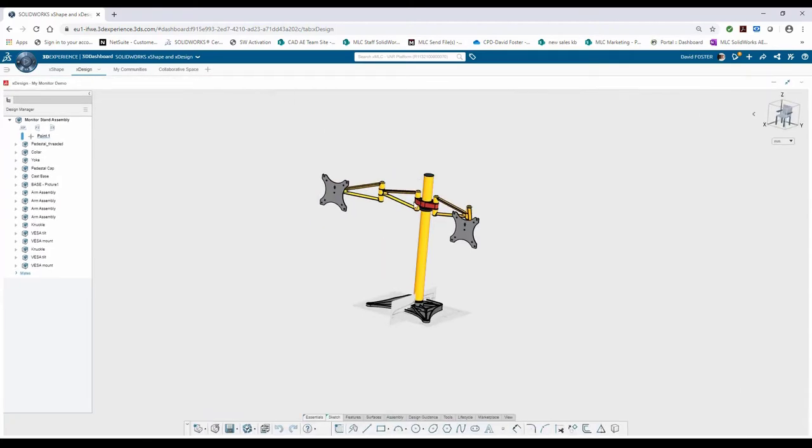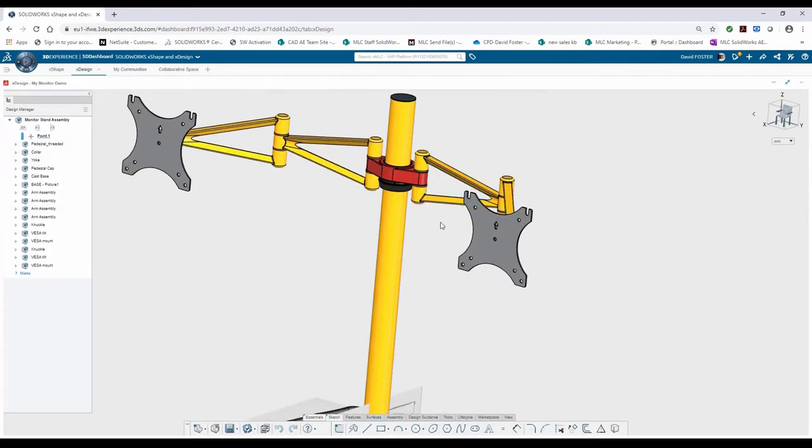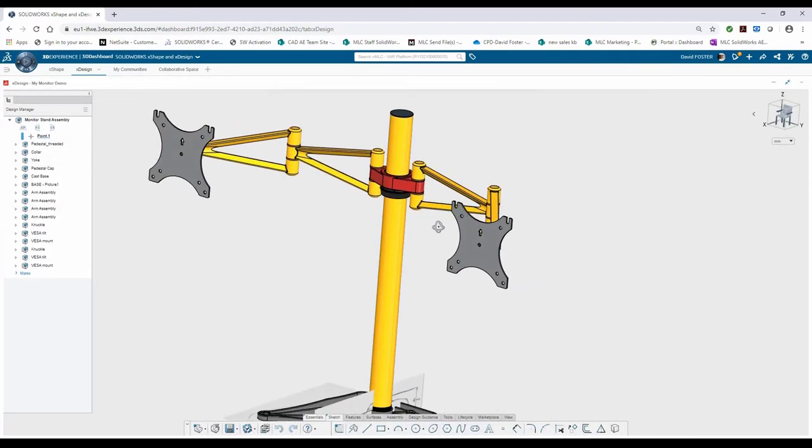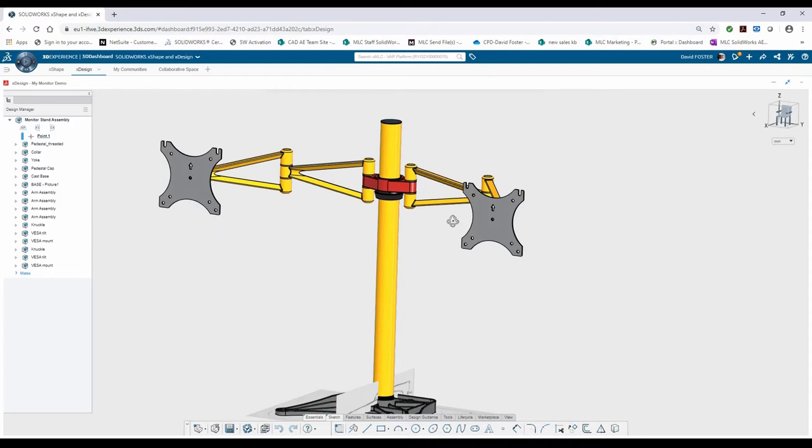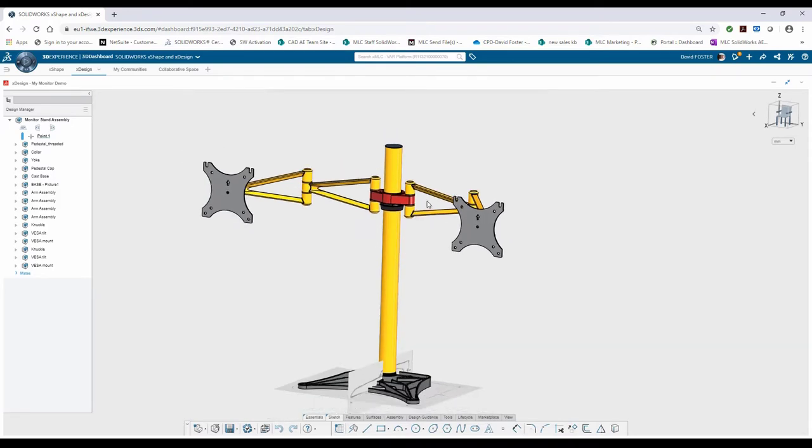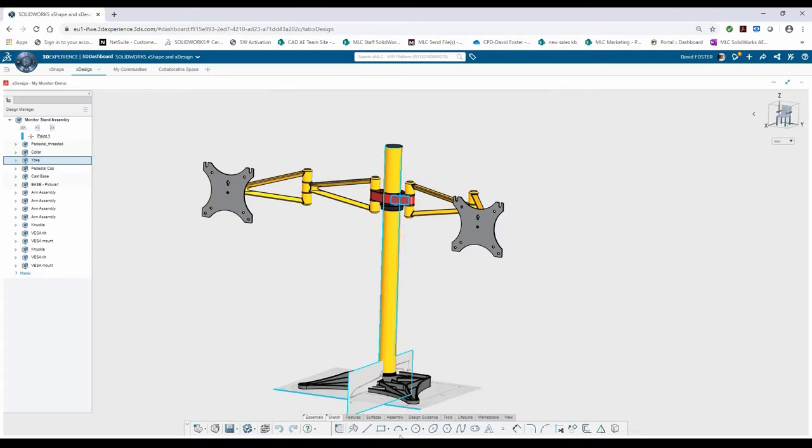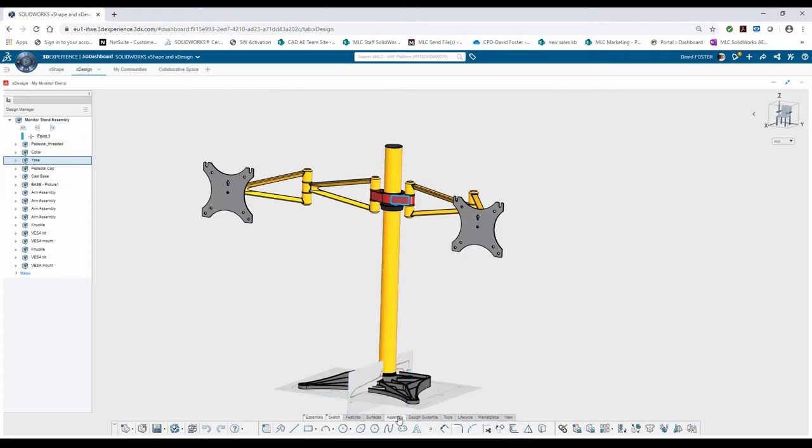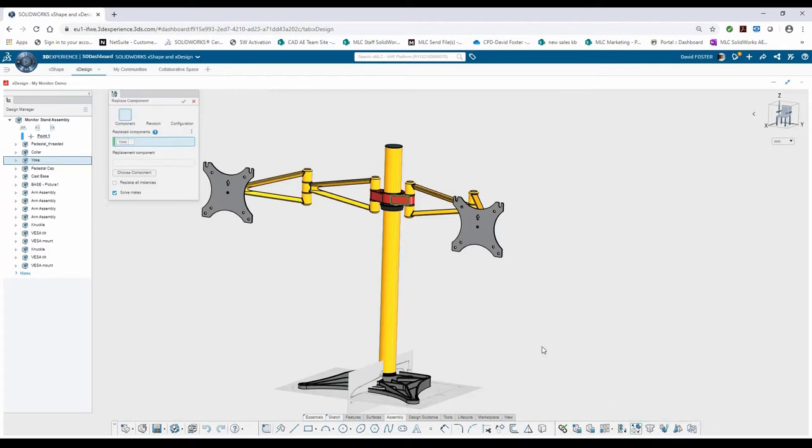Now to replace this component, I can delete this and add my new yoke and reattach all the mates which locate the components relative to each other. Or I can take advantage of the replace component command. So I'm going to click on the old yoke, come to my assembly tab, and over here to the right you'll find the replace component. By using this, it'll automatically keep the mates that I already have and I don't have to reattach them.